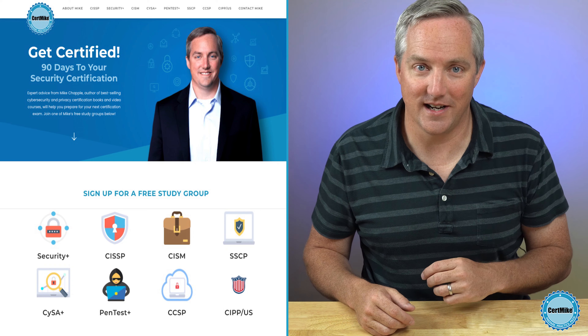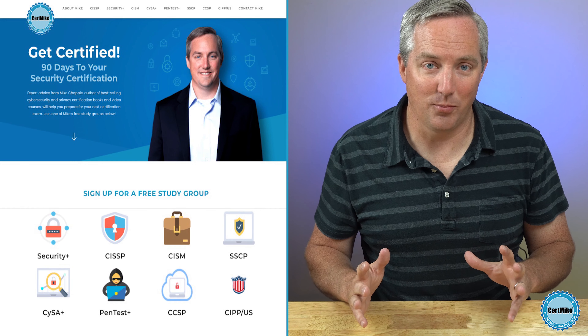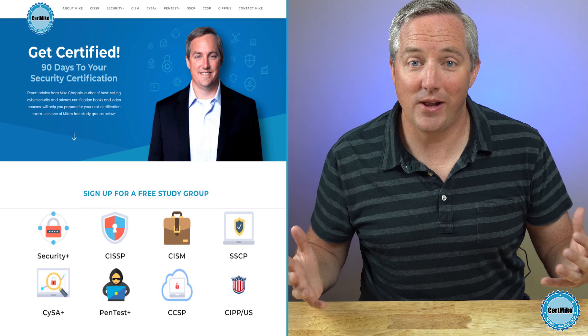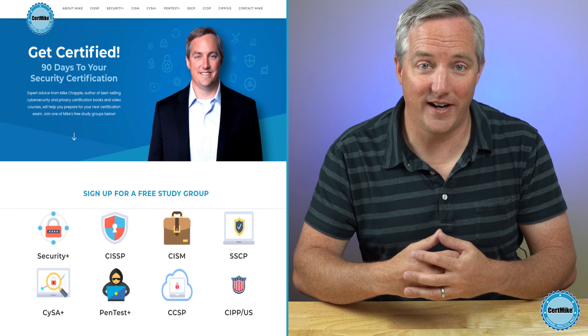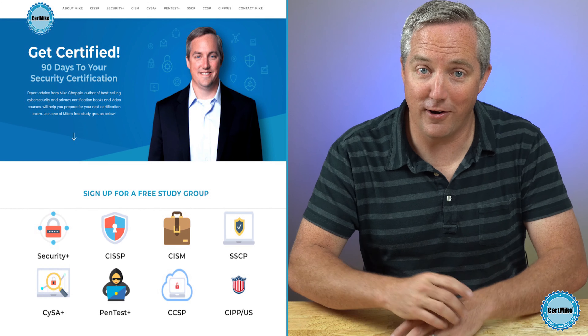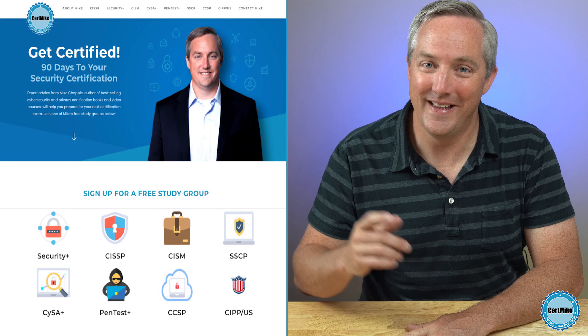Before I explain how homomorphic encryption works, I just want to take a moment to invite you to visit my website at certmike.com. On that site, I have free study plans put together to help you earn your next cybersecurity certification. The plans tie together the content that you'll find in study guides, video courses, and practice tests to help you prepare for your next certification exam and pass it on the first try. Also, if you're enjoying this CertMike Explains video, please take a moment to click the like button below to help other people discover it. If you subscribe to my channel, you'll be among the first to see my new cybersecurity videos as they come out.